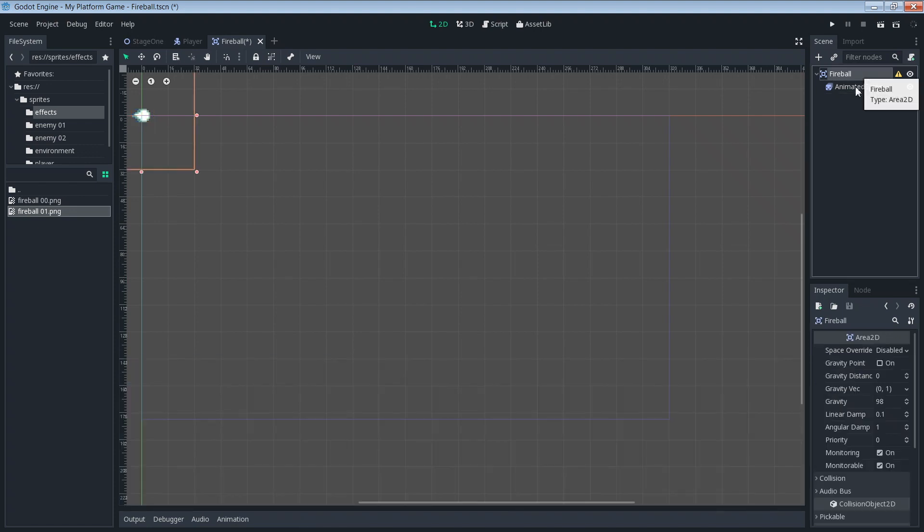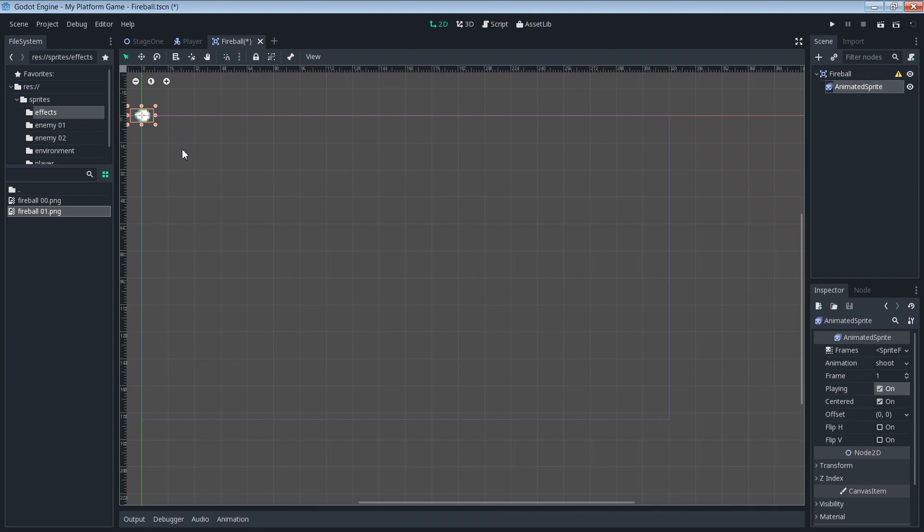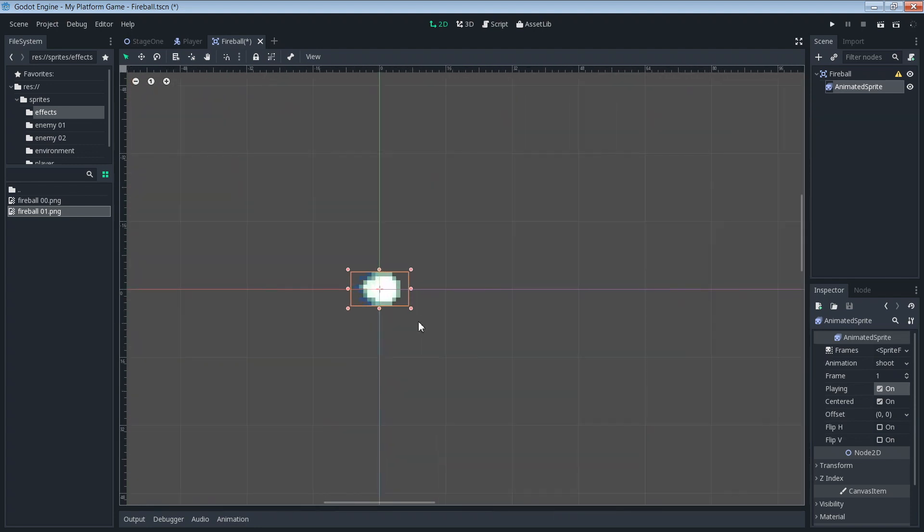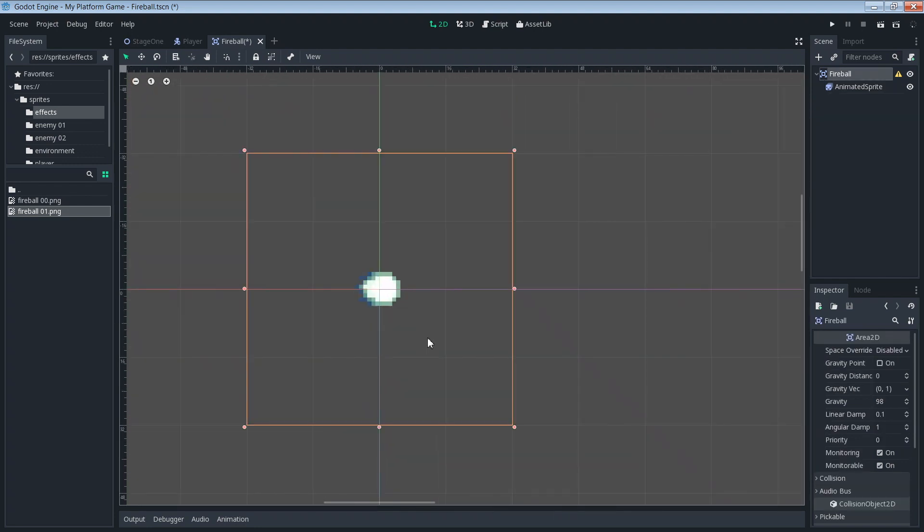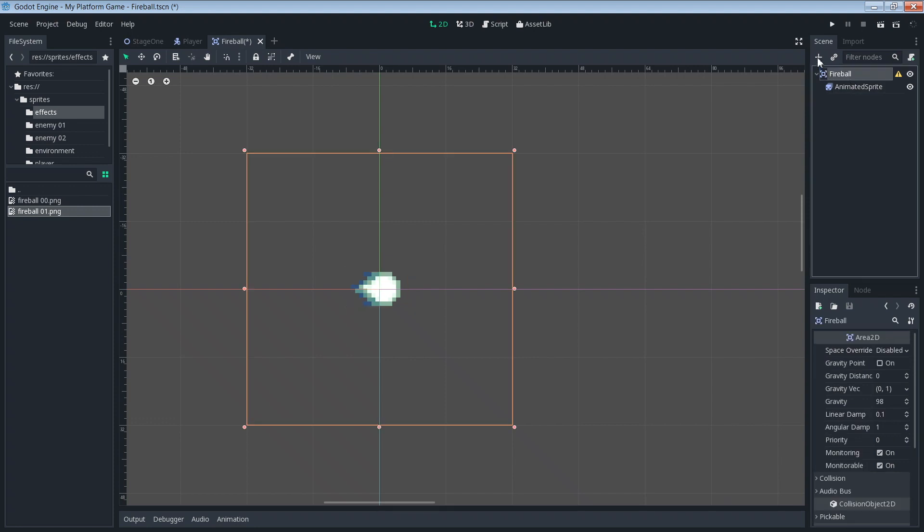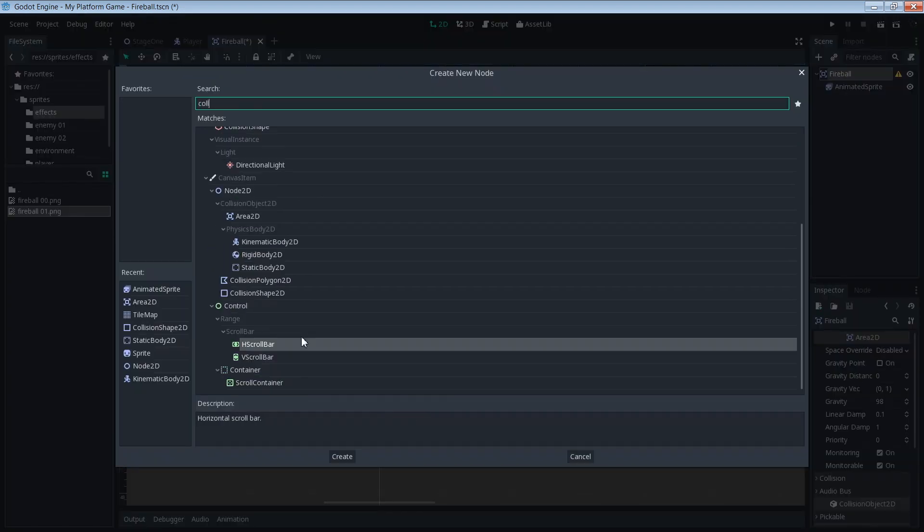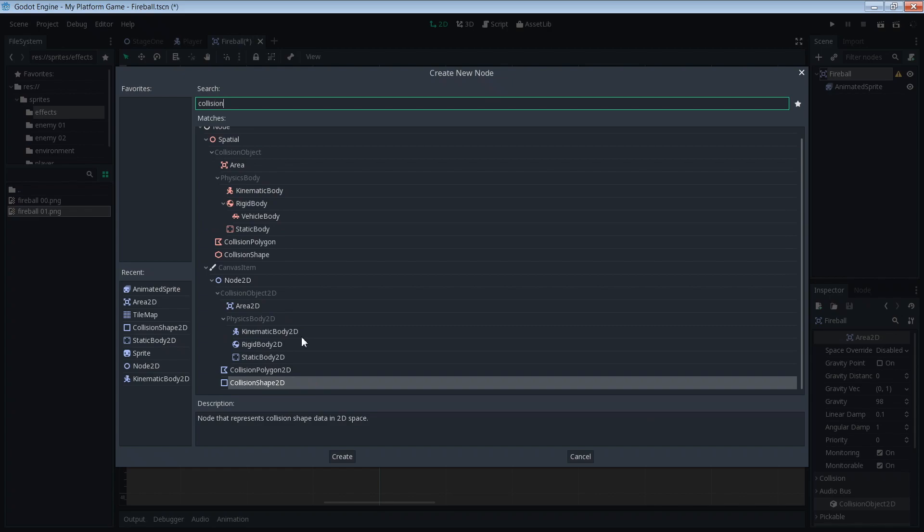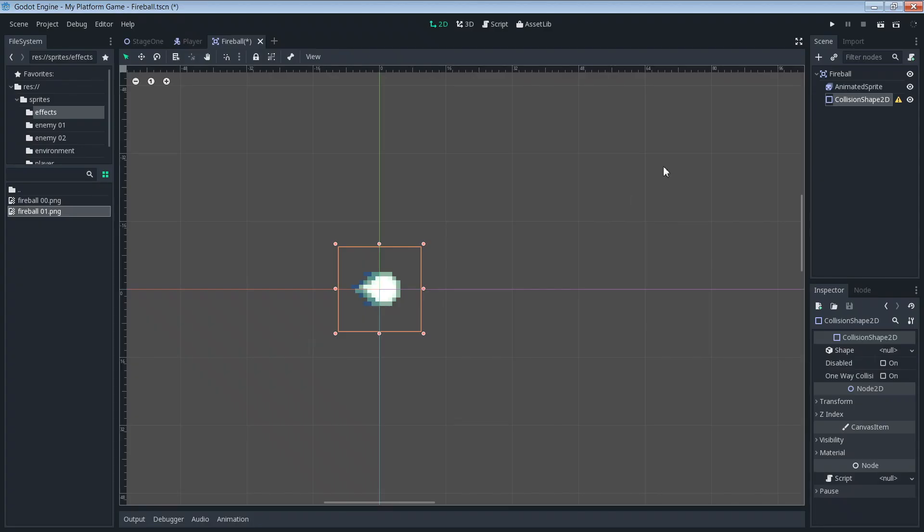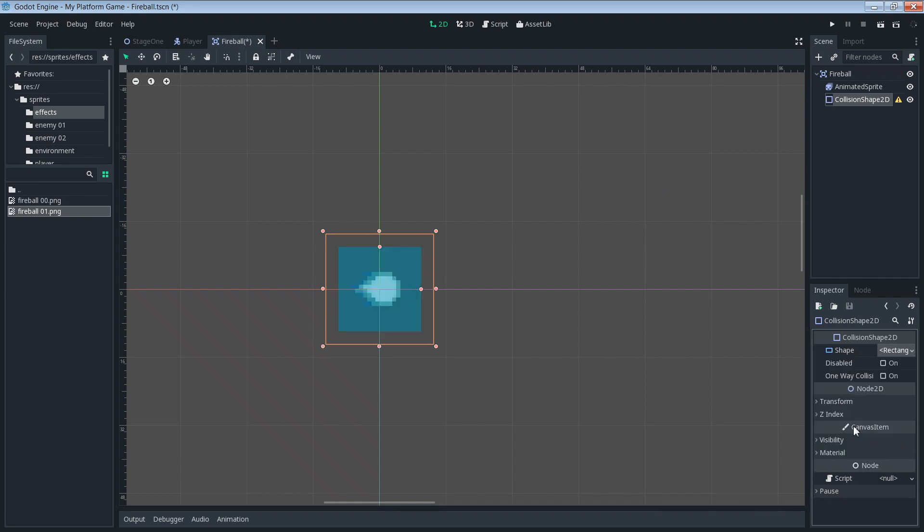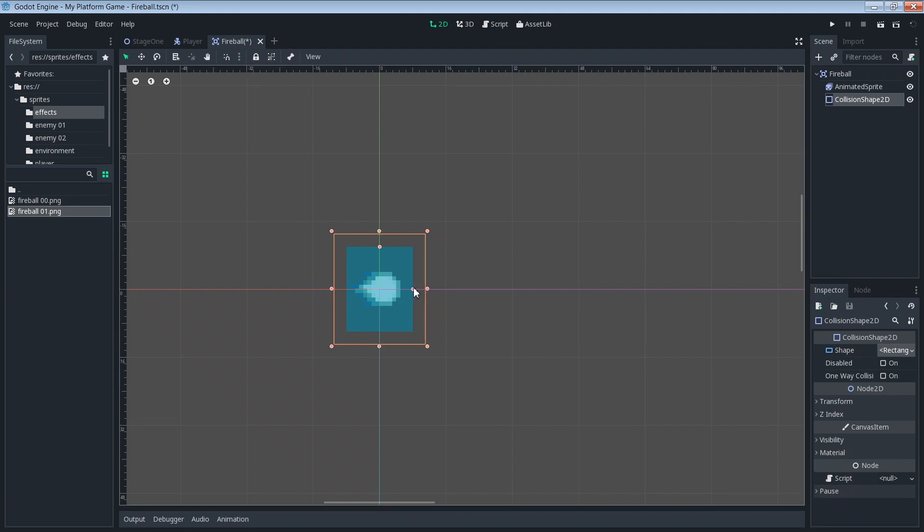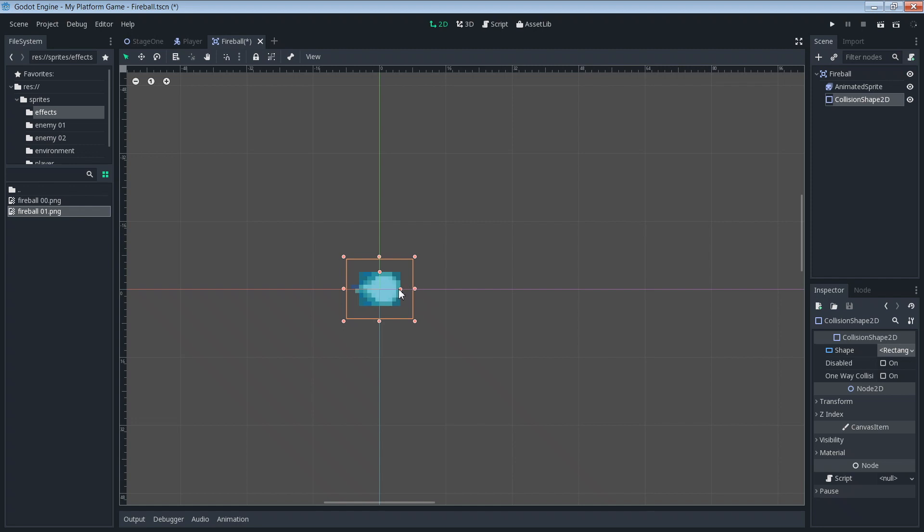We'll also add a collision shape 2D so eventually we can have the fireball collide with things. Add our rectangle shape. Make sure that our pixel snap is set to on. And then let's set that to our fireball size as best as we can. That looks about right.